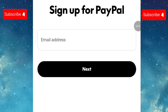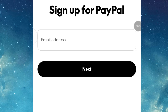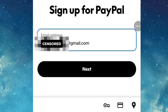Here you are going to enter the email address you want to use to create a PayPal account. Remember it must be a new email account, or any email account that you have never used to create a PayPal account before. Once you are done entering the email address, click Next.